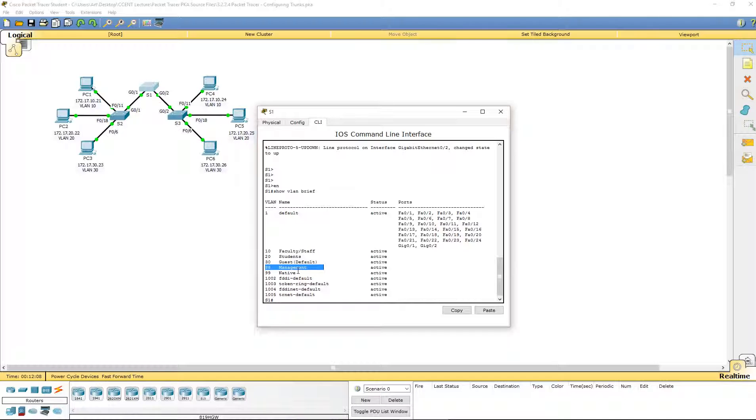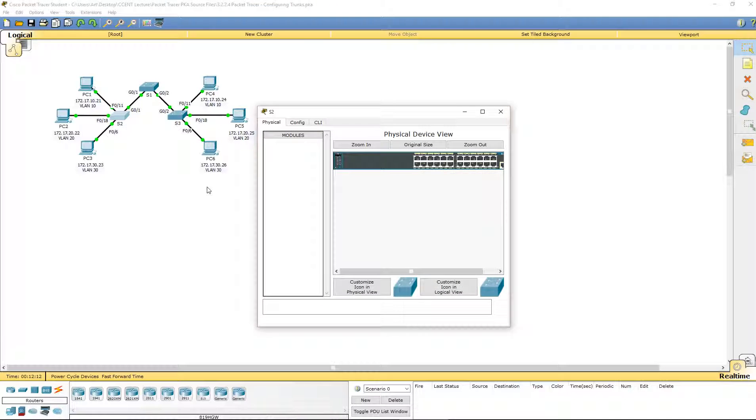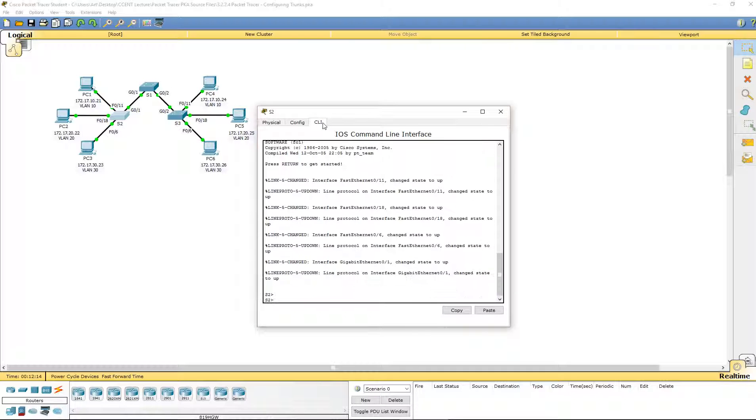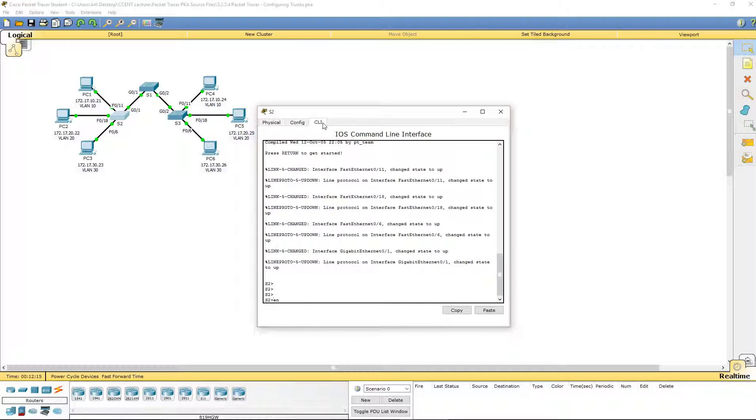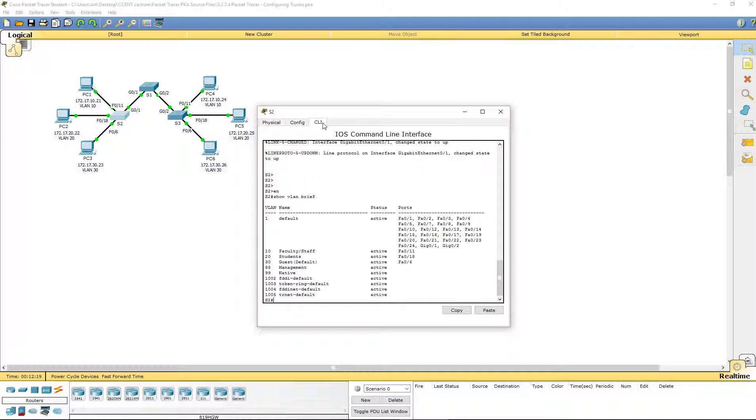I'm going to hop over to Switch 2. I'm going to do the same thing. Show VLAN brief. And 10, 20, 30, 88, and 99 for Management and Native. That's all good.